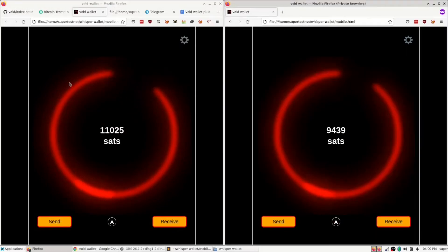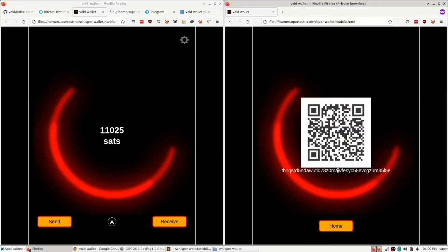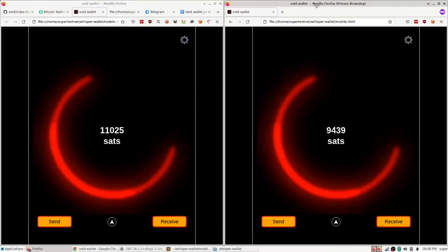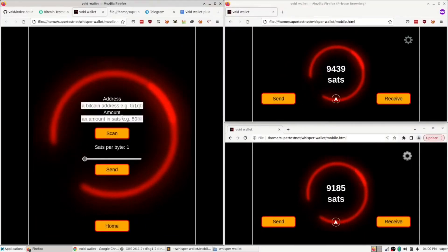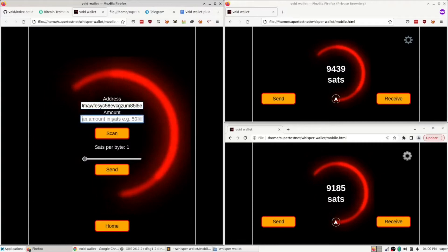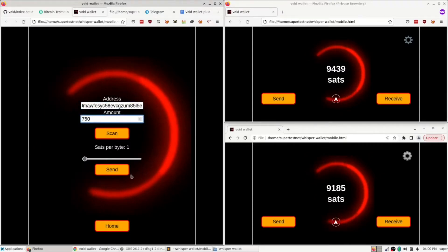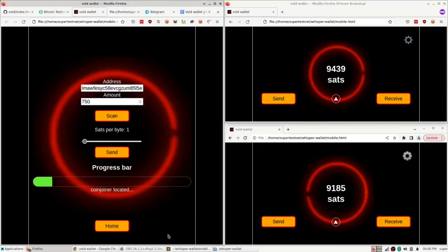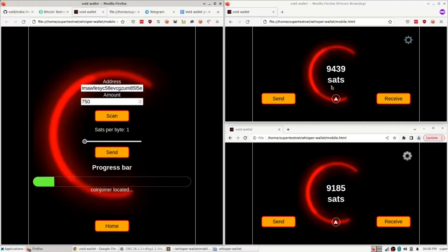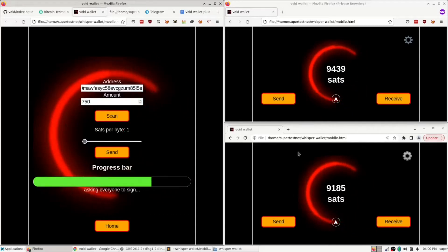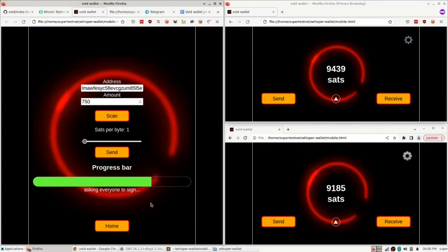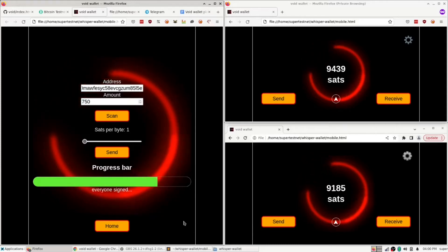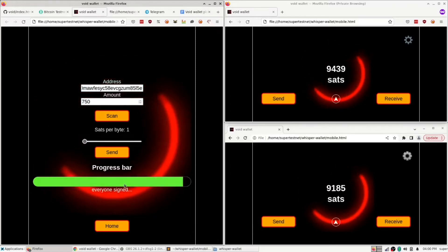So let me just get an address from this guy. I'm sure that's going to work. I'm going to send him, how about, I don't know, 750 sats. So I'm going to hit send. It is now reaching out to both of these guys, getting their participation, and asking them to sign a CoinJoin transaction, which they both just did.